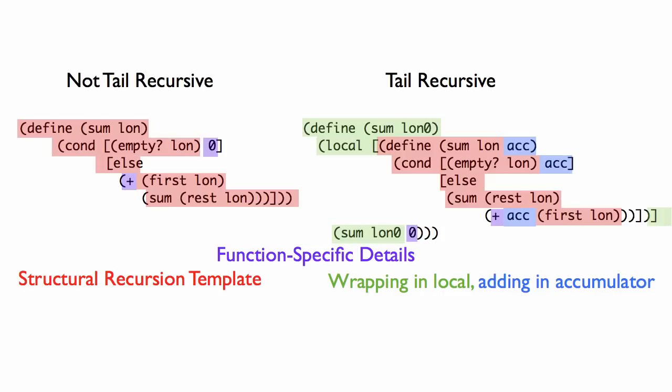So in the original version, the sum of an empty list, which is 0, sits here in the base case. In the new version, the sum of an empty list, which is 0, sits as the initial value of the accumulator.